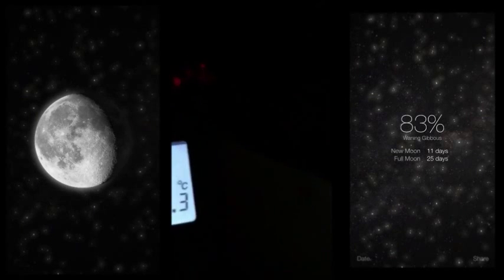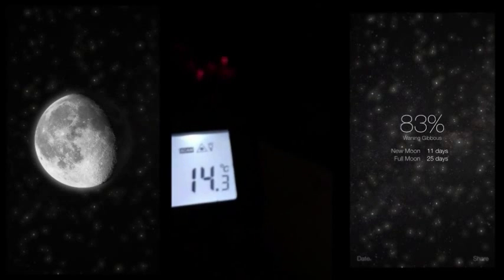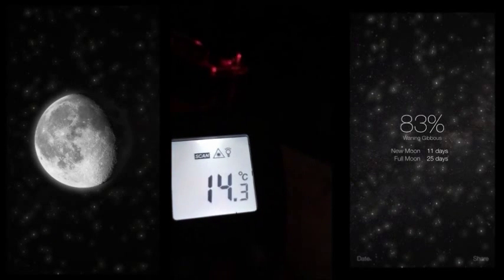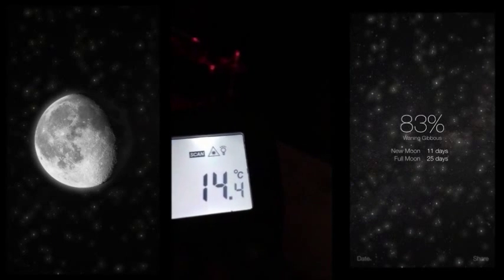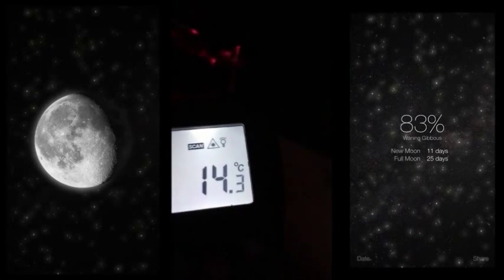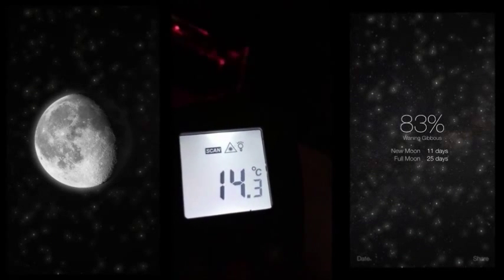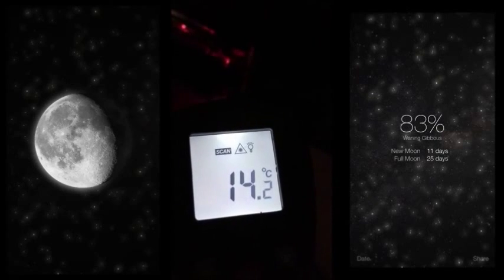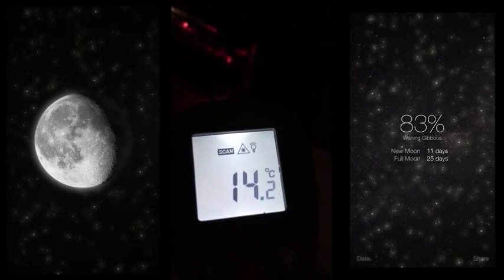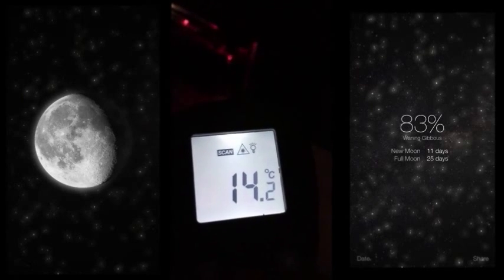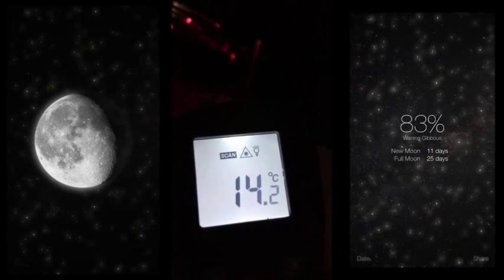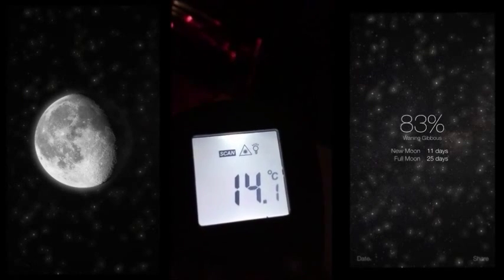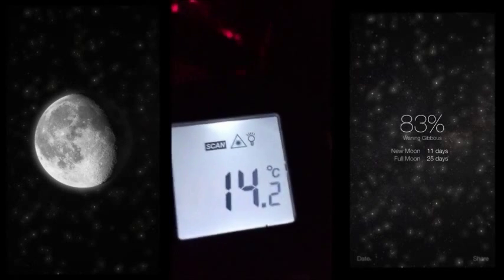This is the one that's been under the moonlight, it's not magnified. 14.2.